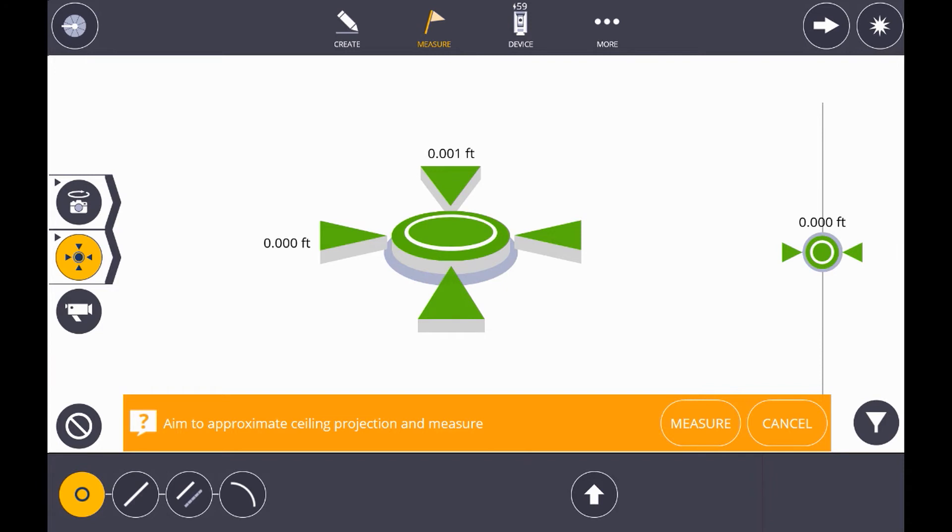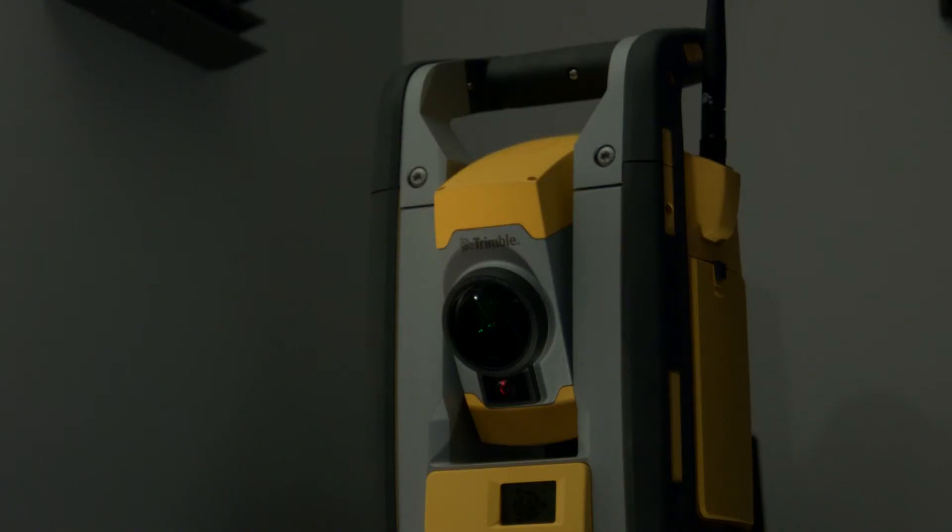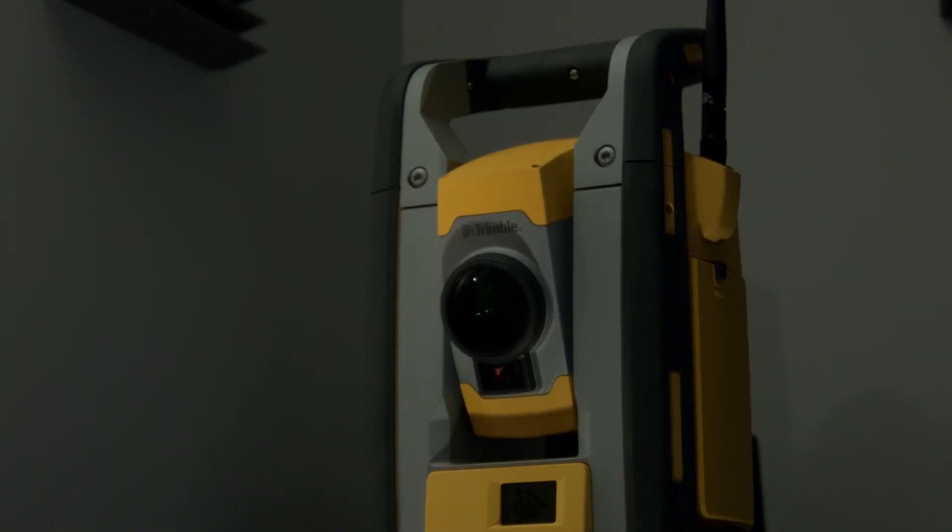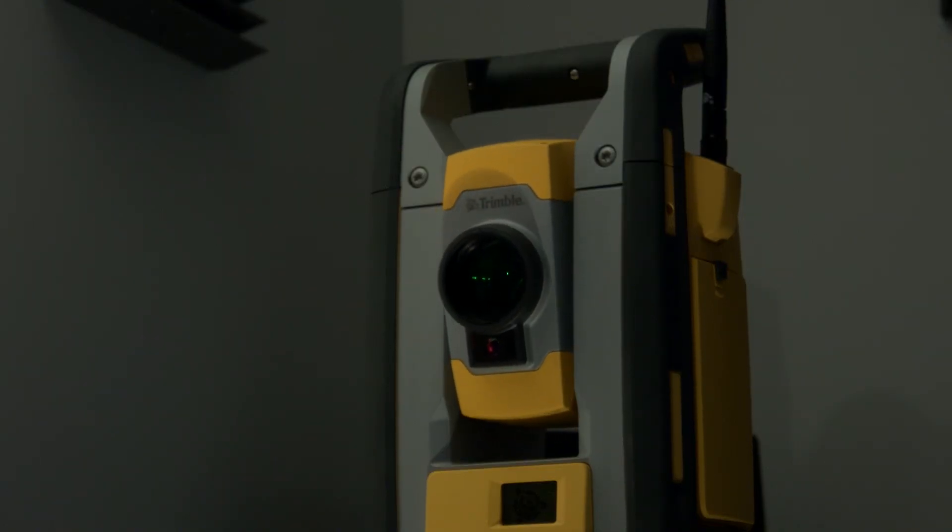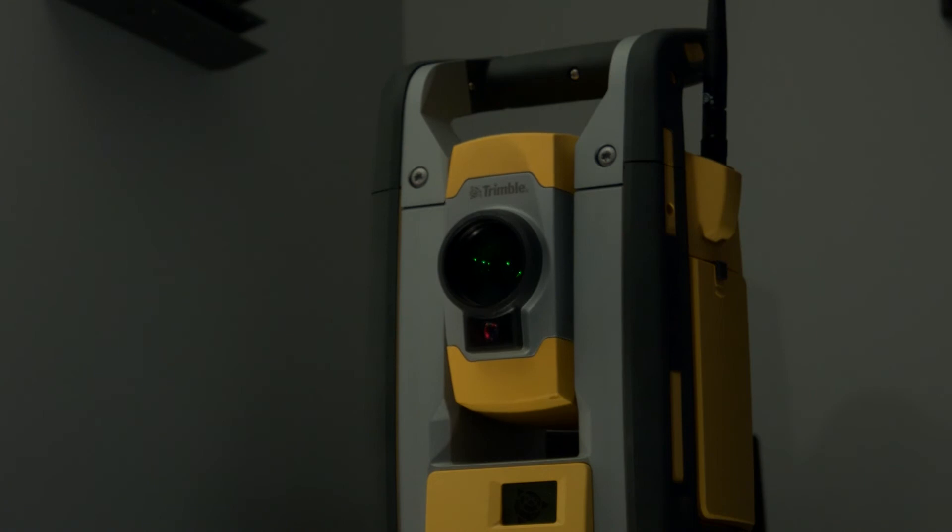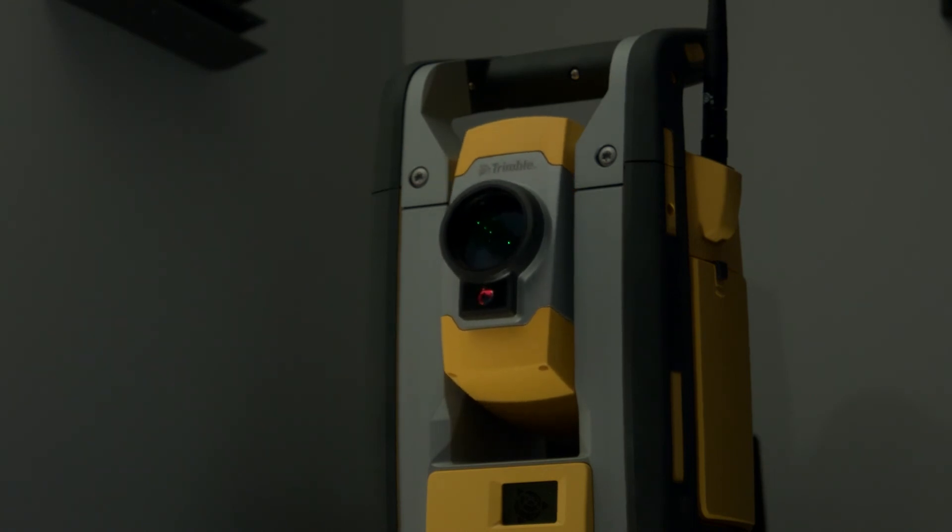To start this process, hit the pullout on the left side of the screen and pull up the joystick, which is the middle option. Now, just looking at the robotic total station, we can get the approximate elevation of the ceiling just by pointing it up to our soffit height.